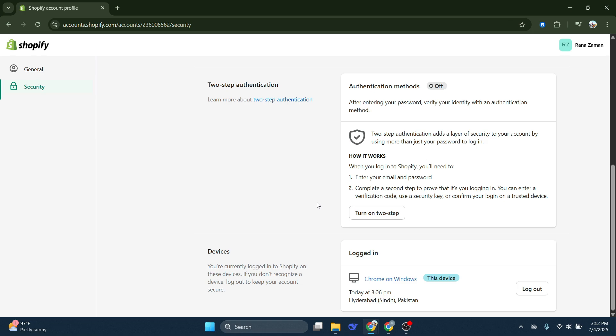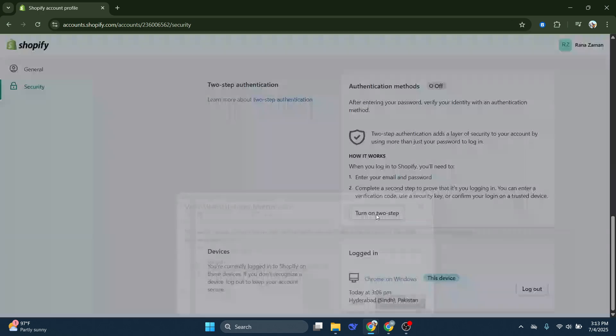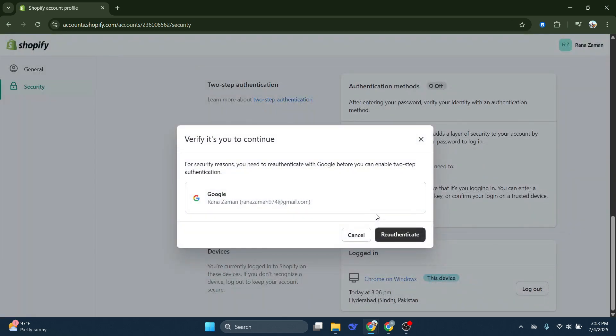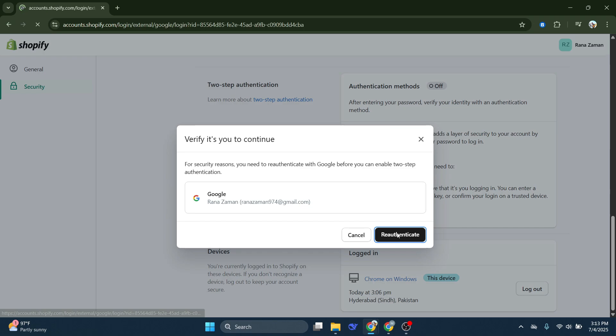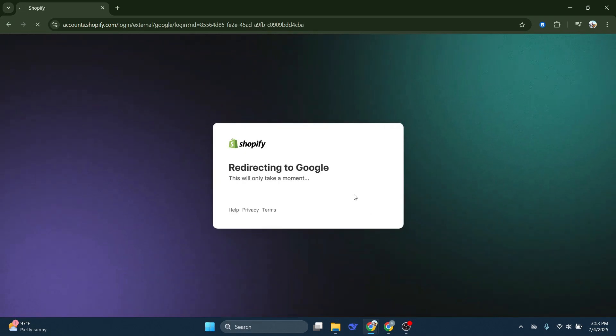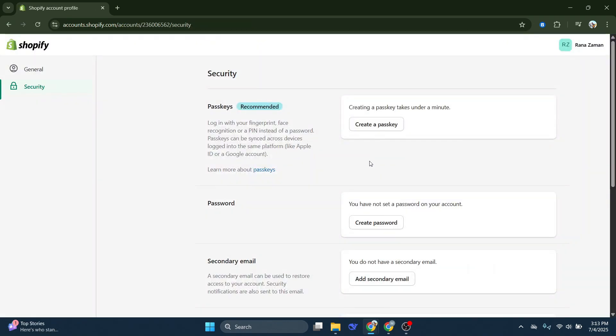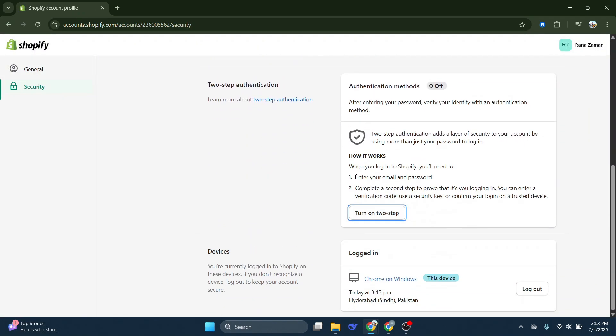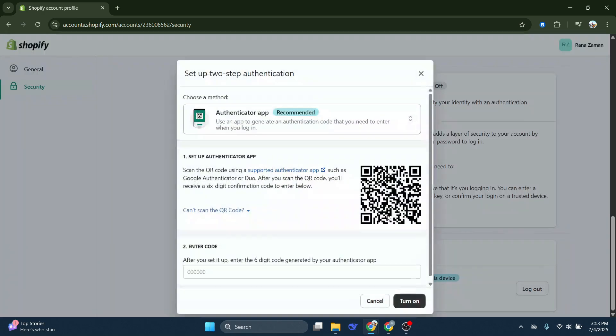Two-factor authentication via Google is highly recommended as it leverages a platform many of us are already familiar with and trust. Before you can activate this feature, Shopify will require you to re-authenticate your decision. This is a safety measure to ensure that it is indeed you, the account holder, making these changes. Click re-authenticate to confirm your identity.